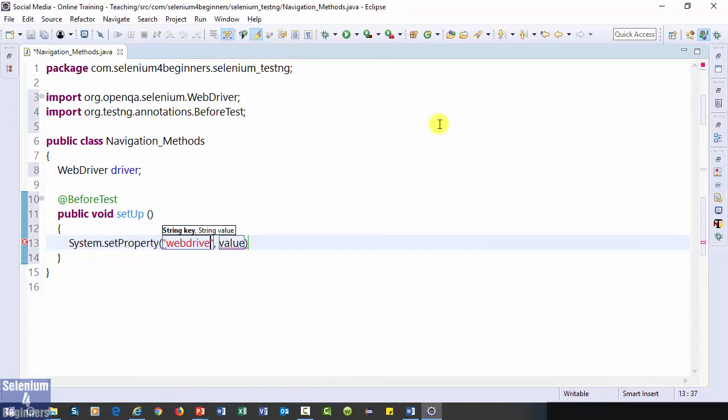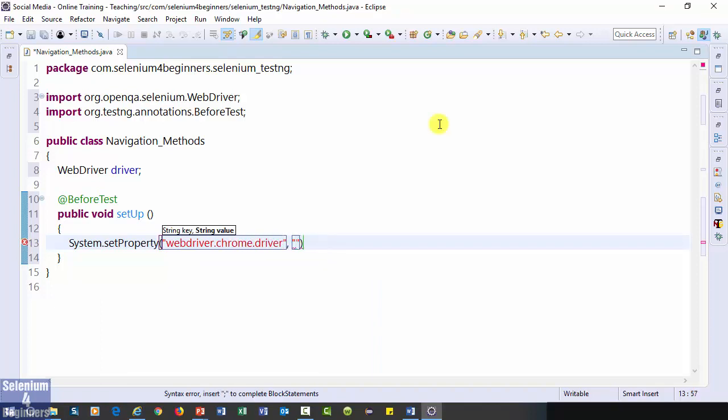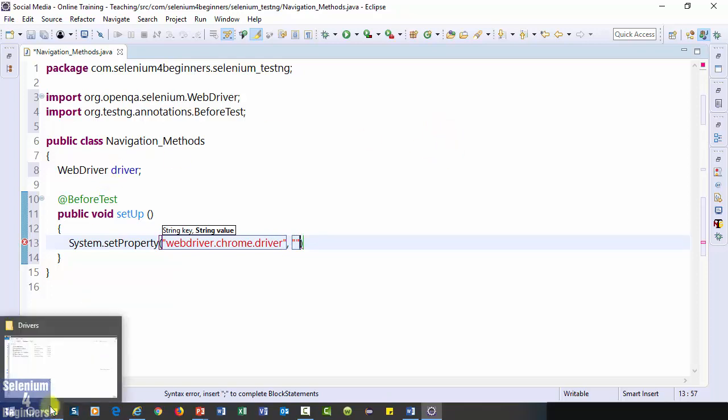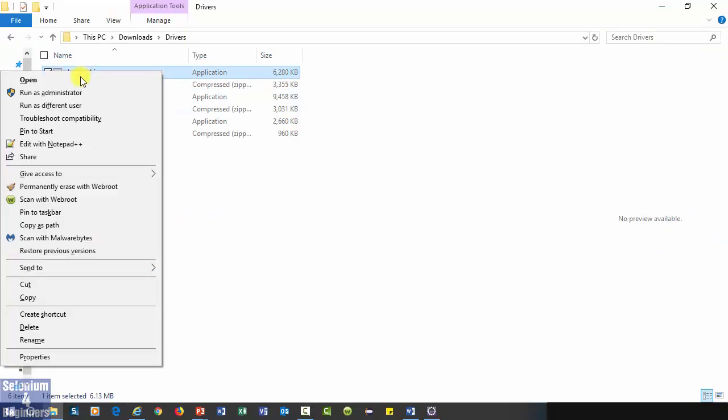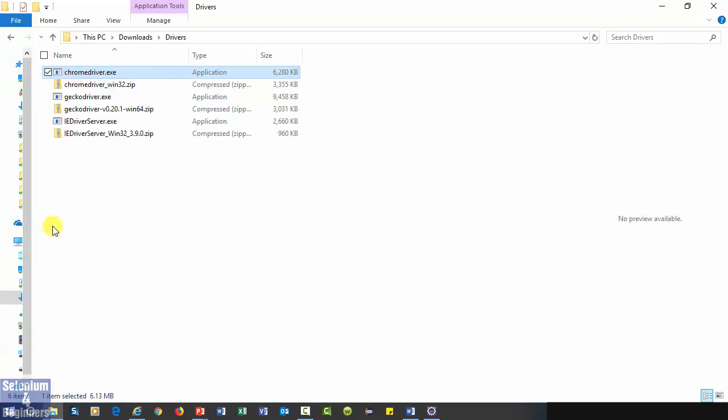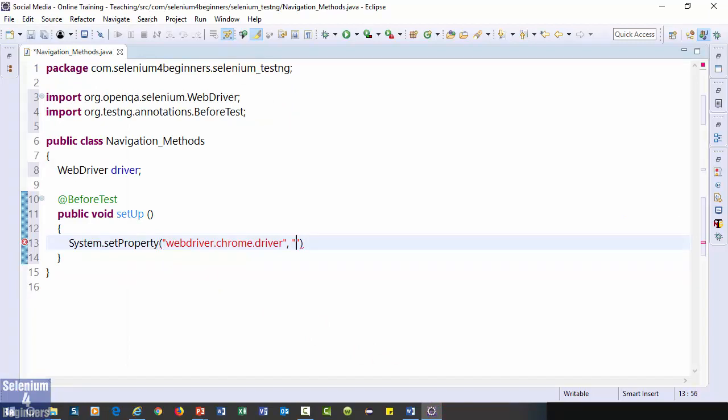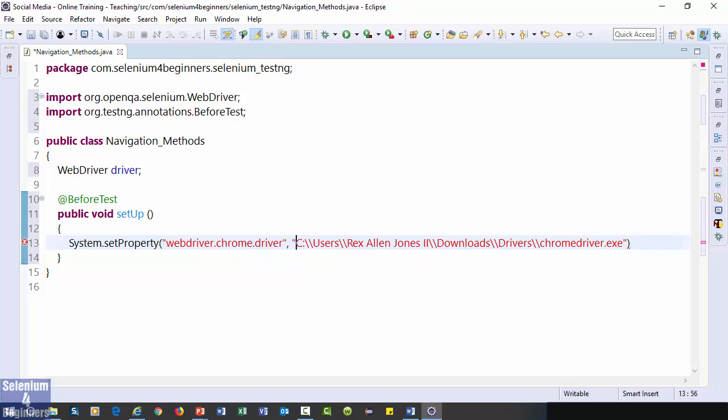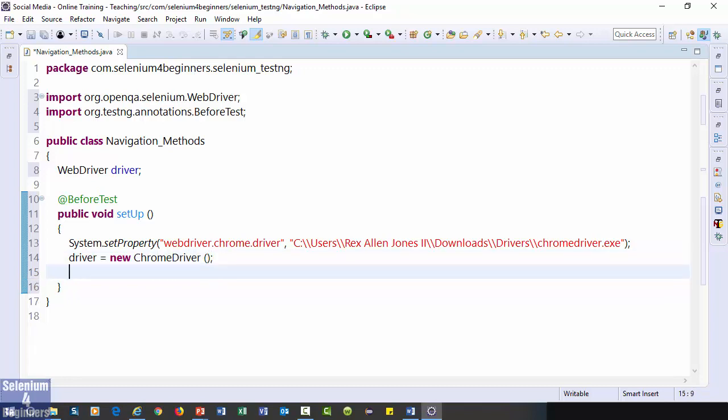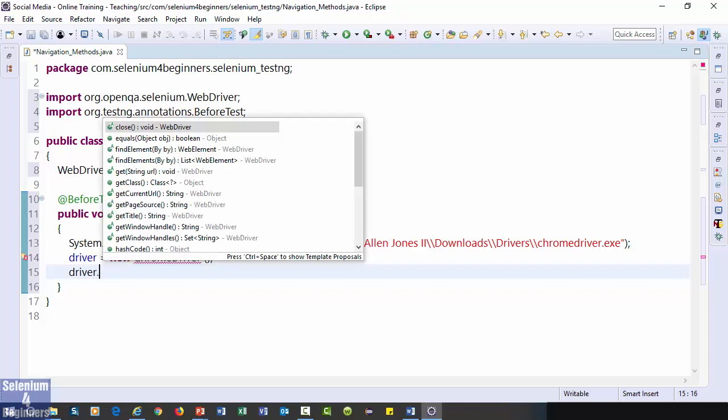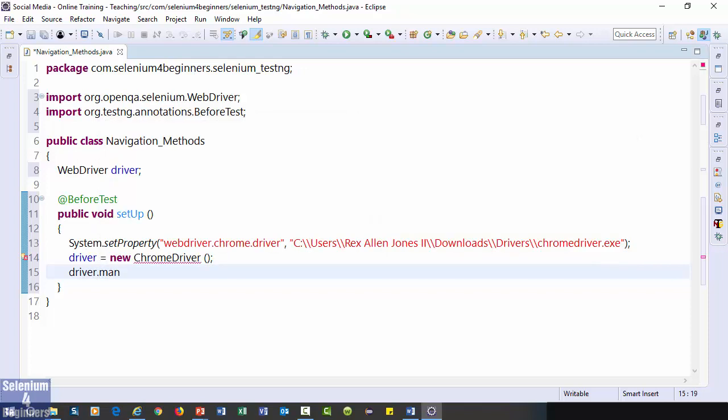Web driver.chrome.driver. Then go to my drivers folder to get the path for Chrome driver. Shift, then right click to copy as path. Now, paste the path. Then go to my drivers folder.